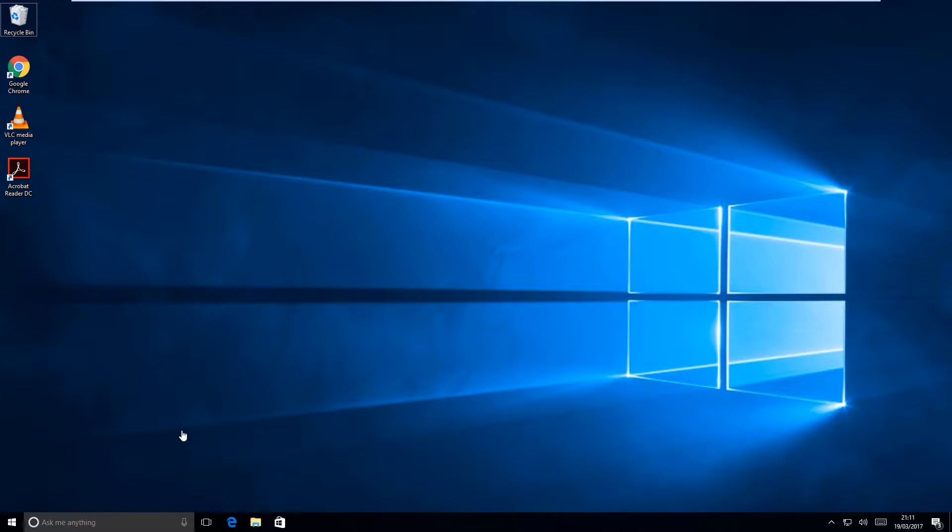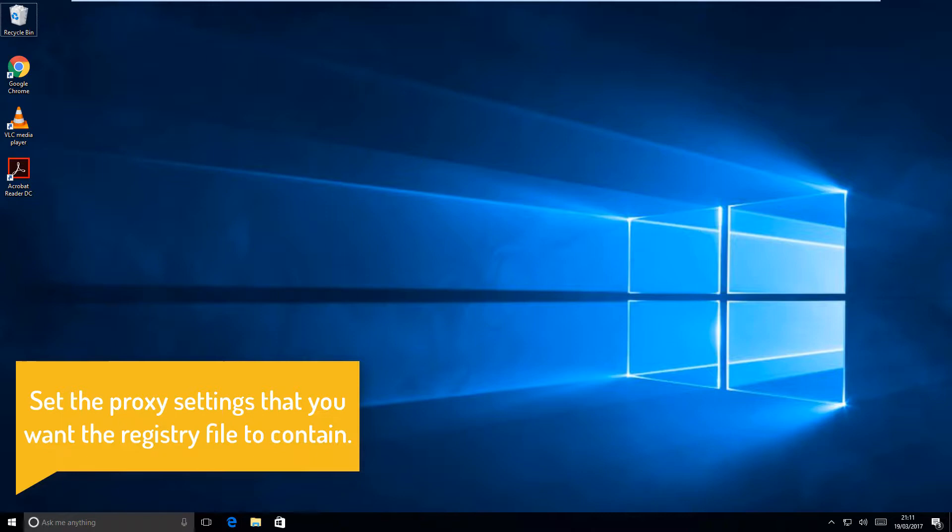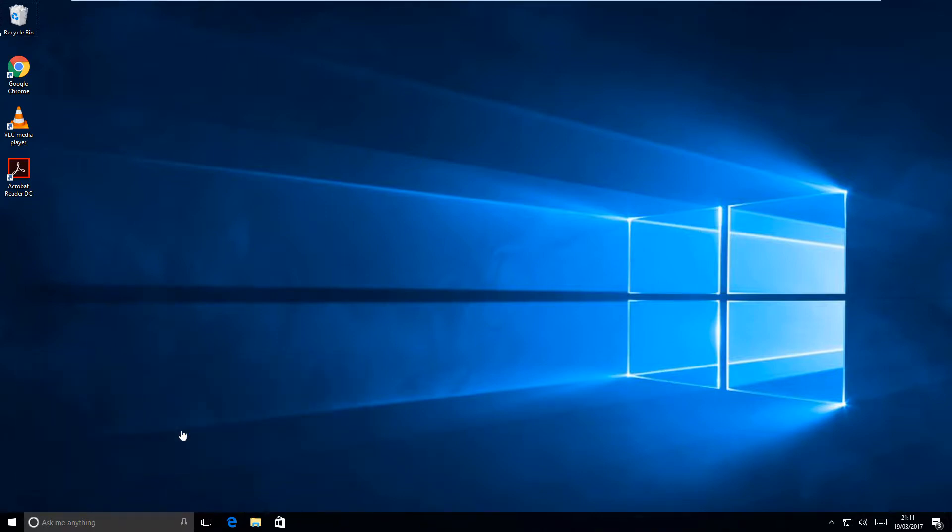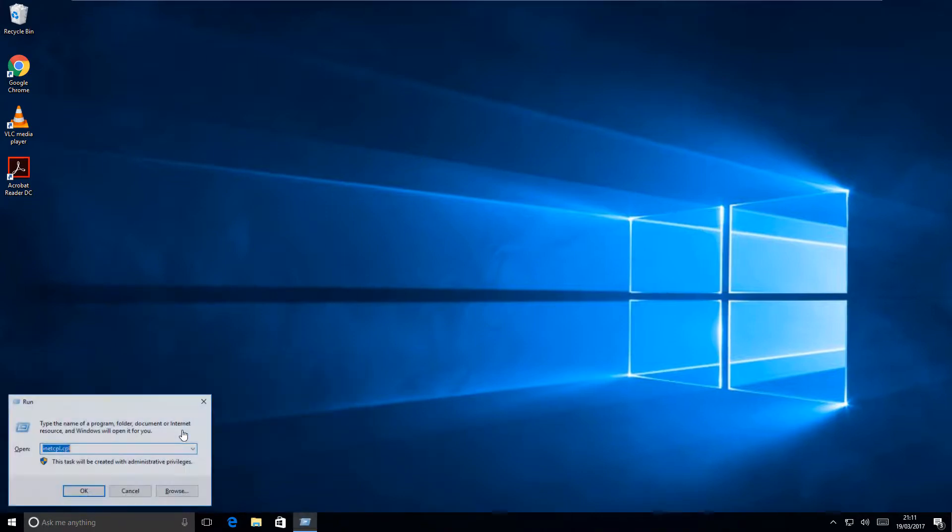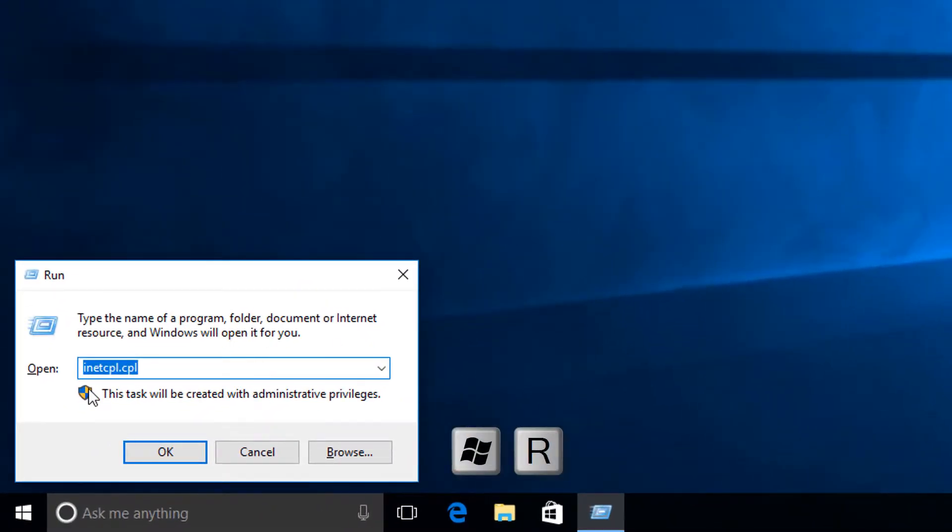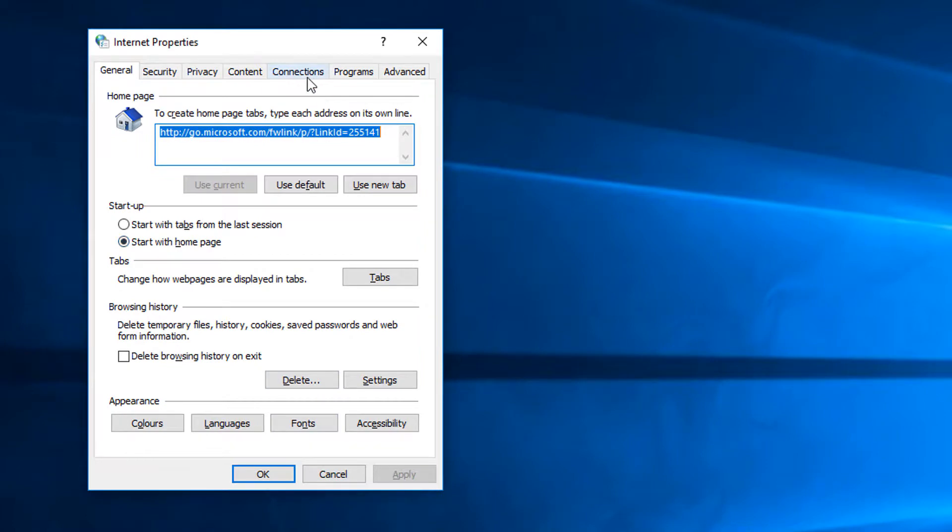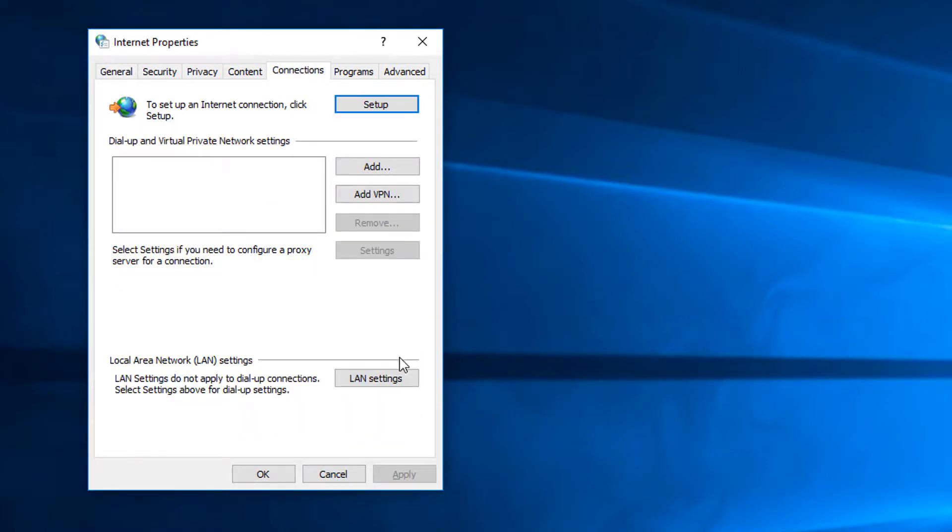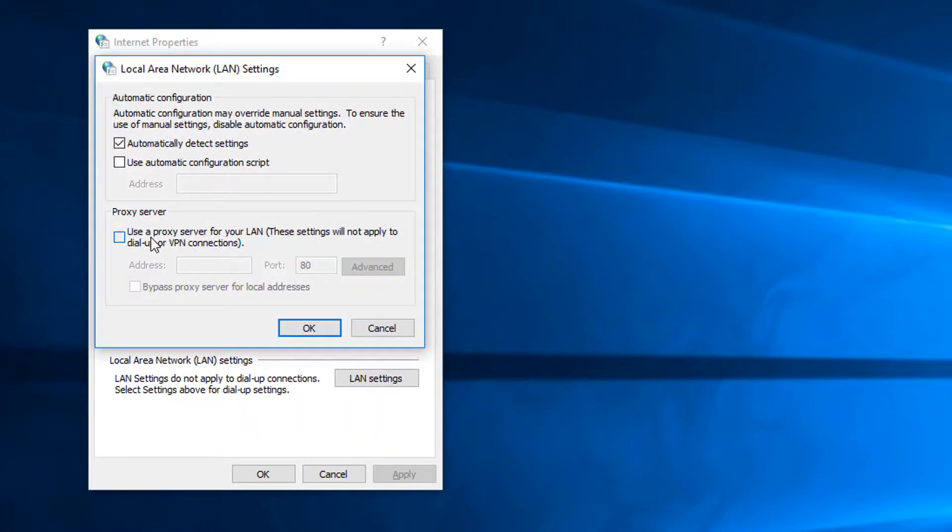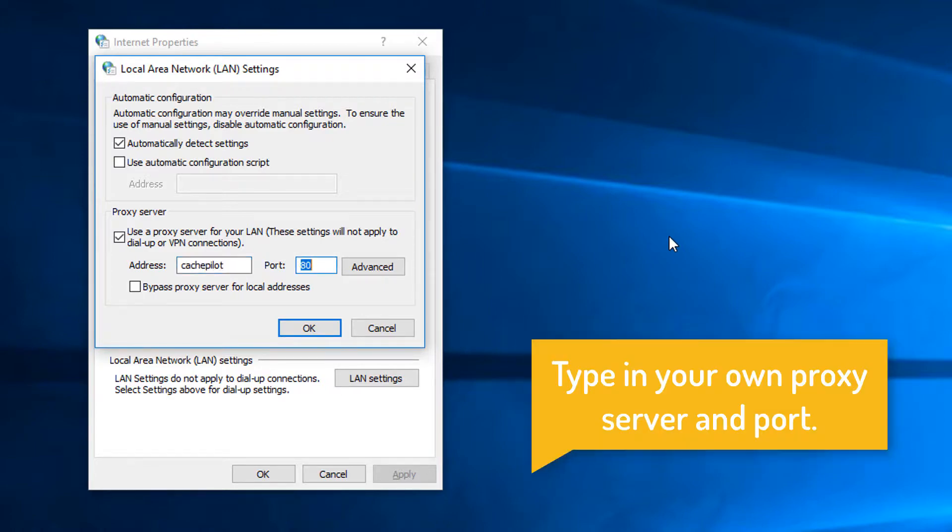We need to go into the run command, Windows key and R at the same time, type in inetcpl.cpl and hit enter. Then come into connections, LAN settings, check the box that says use a proxy server, type in cache pilot 8000.